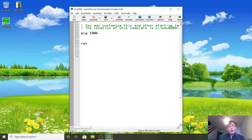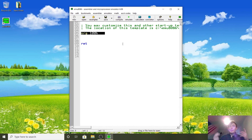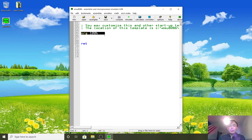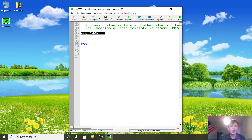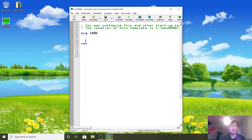When we do ORG 100H, what we're basically saying is that the program we're writing will be loaded into this address. When we assemble it, it helps make sure that we offset correctly. By doing ORG 100H we're telling the assembler we're going to be loaded into this address, so it offsets everything to that address. It isn't actually an assembly instruction — it just tells the assembler to offset from there. The RET here means we're returning from a subroutine.